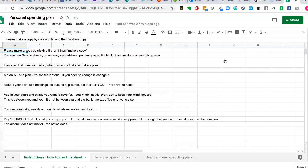What's important as well is that you make it your own. So use headings, colours, titles, pictures, things that suit you. There are no rules. It's also a handy place to keep goals and things that you want to save for. Because if you're looking at this every day, it helps to keep your mind focused. So you can use it like a combination of a personal spending plan and a vision board or a dream board. And this is between you and you. It's not between you and the bank manager or the tax office or anybody else. This is an exercise entirely and exclusively for you.